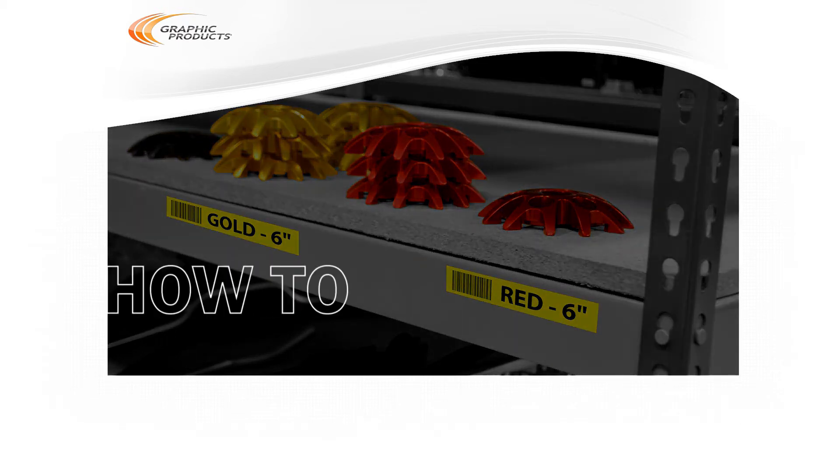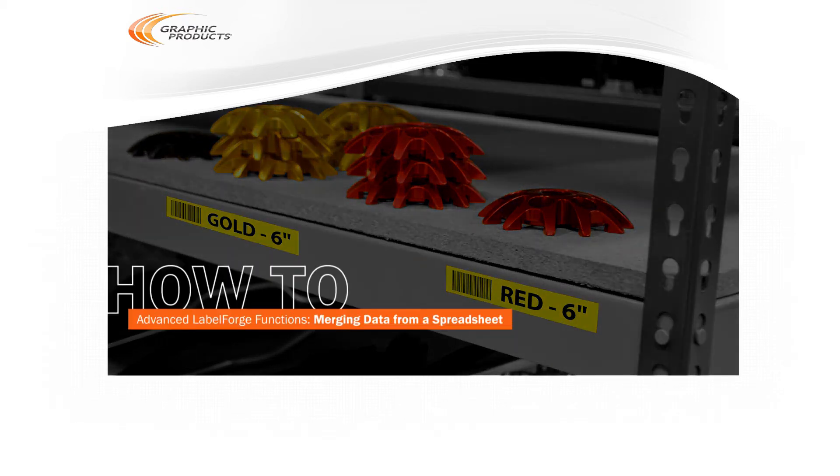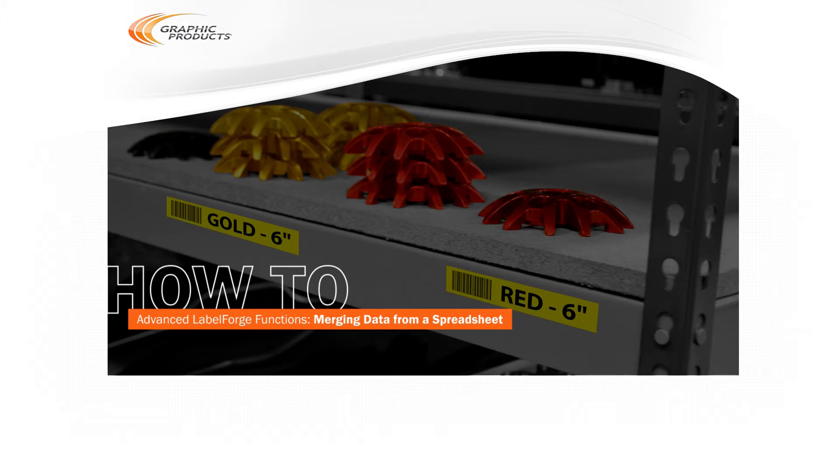The LabelForge labeling software allows you to create a wide variety of different labels and signs for your facility. One of its more advanced functions is automatically generating a batch of labels with data from a spreadsheet or database.